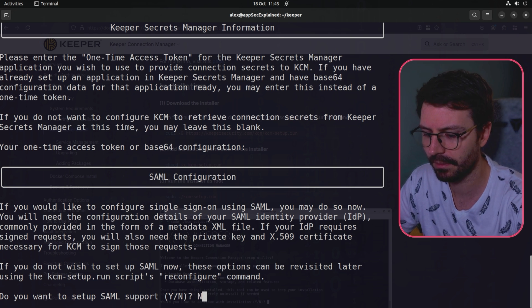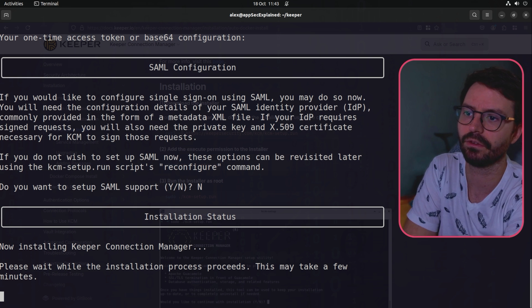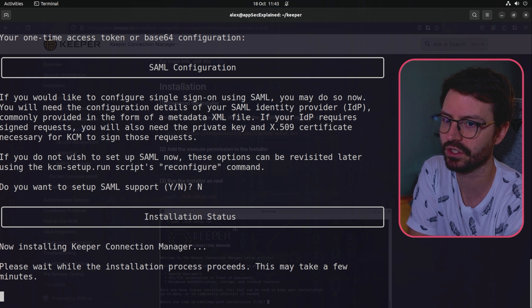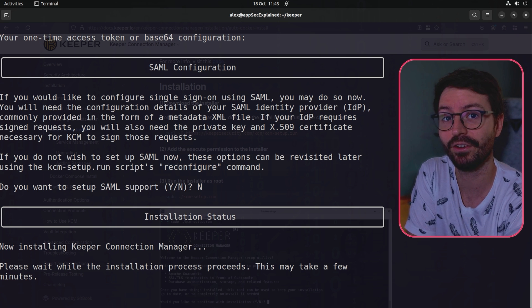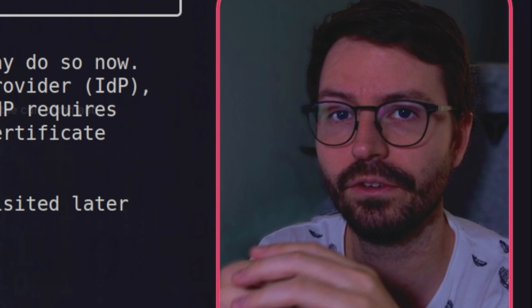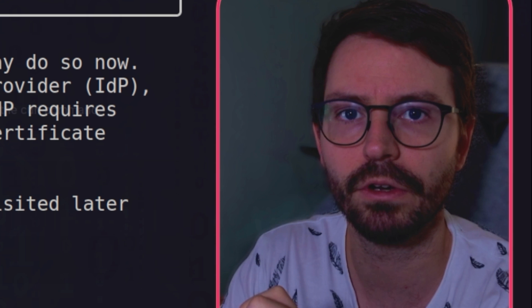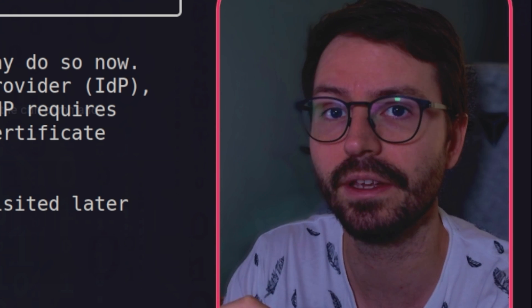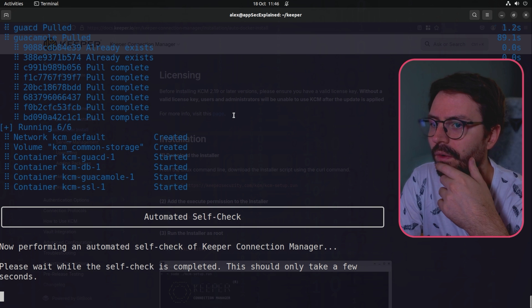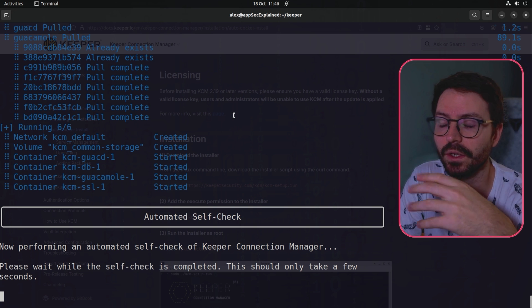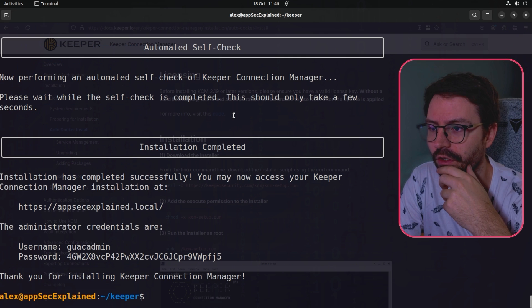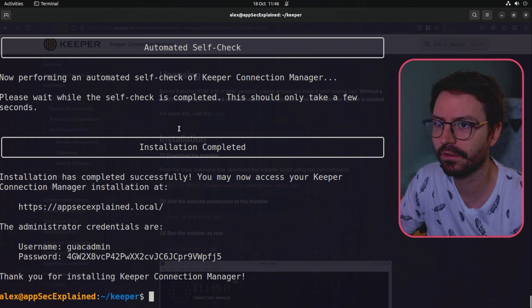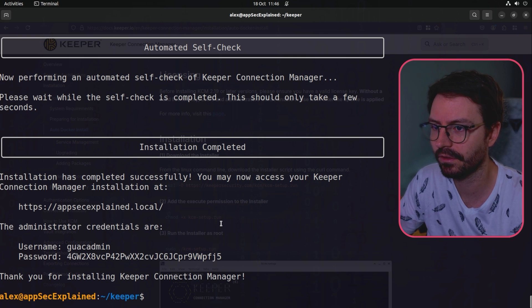I'm not going to go for SAML and now it's installing Keeper connection manager. Let's see how long it takes. I think the idea here is that we'll see how long it takes for us to not just get installed but get set up with a secure connection. So I've got a Kali box running, let's see if we can set up a secure SSH connection to that box.